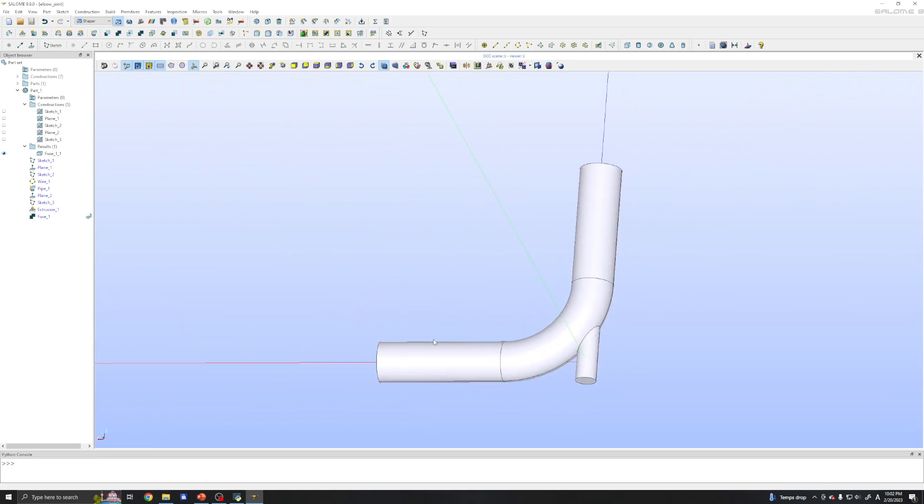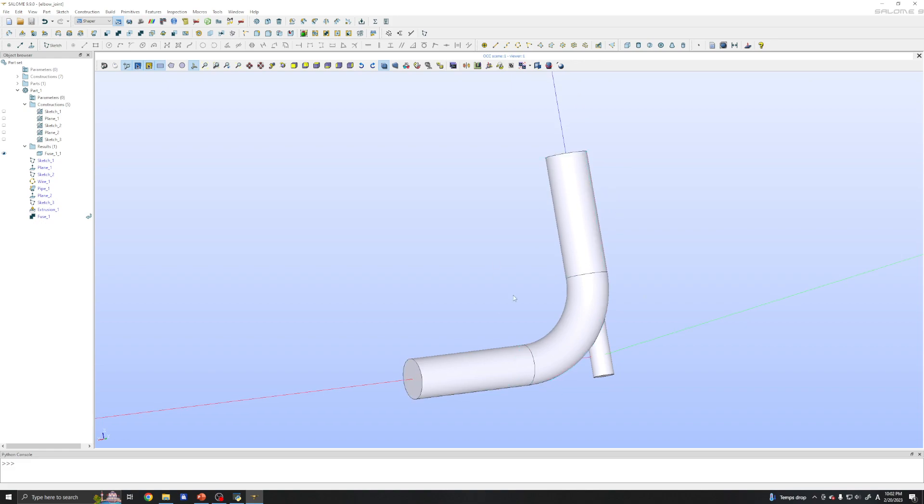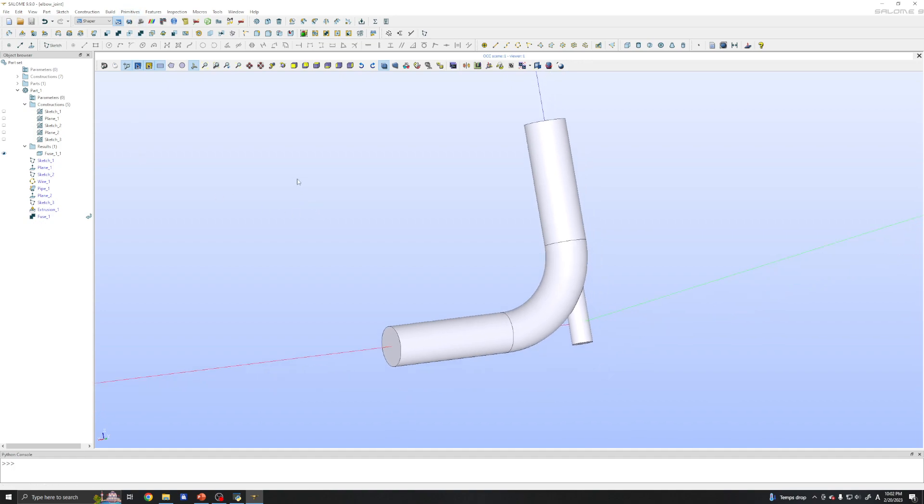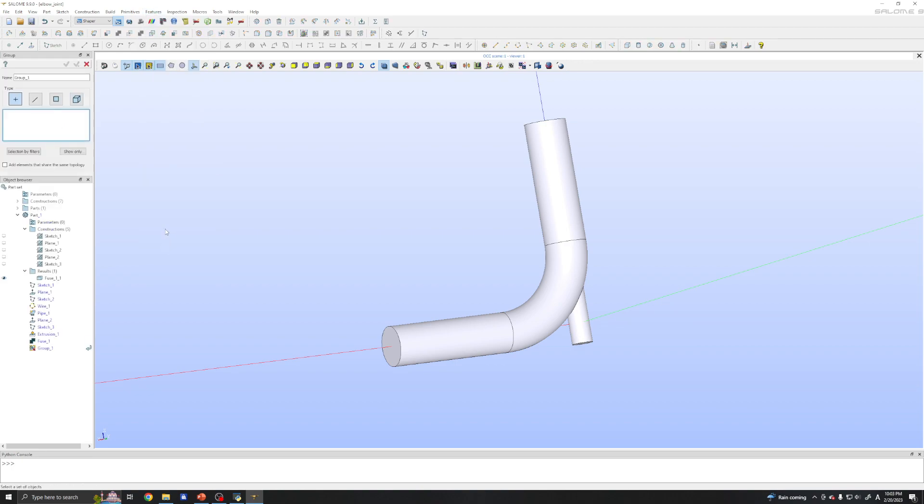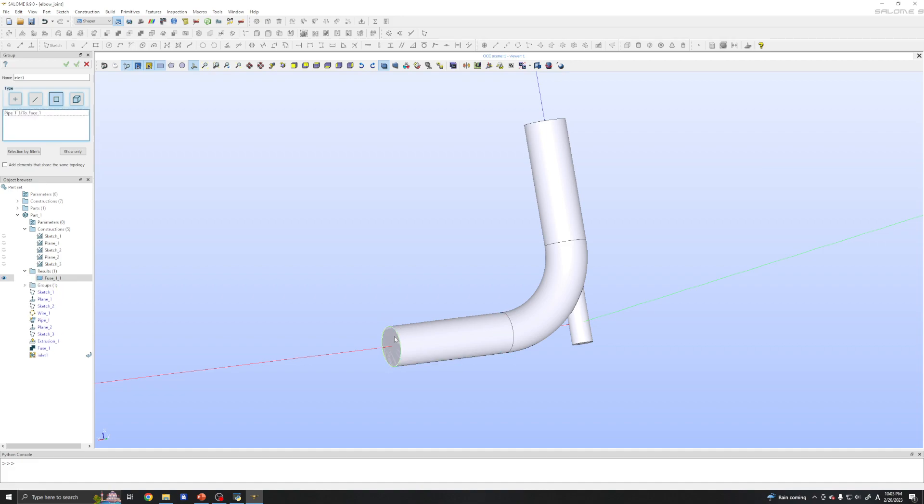To name it we need to create this features group. And just click faces. Use name inlet one. And click this surface. So just click this. Apply.